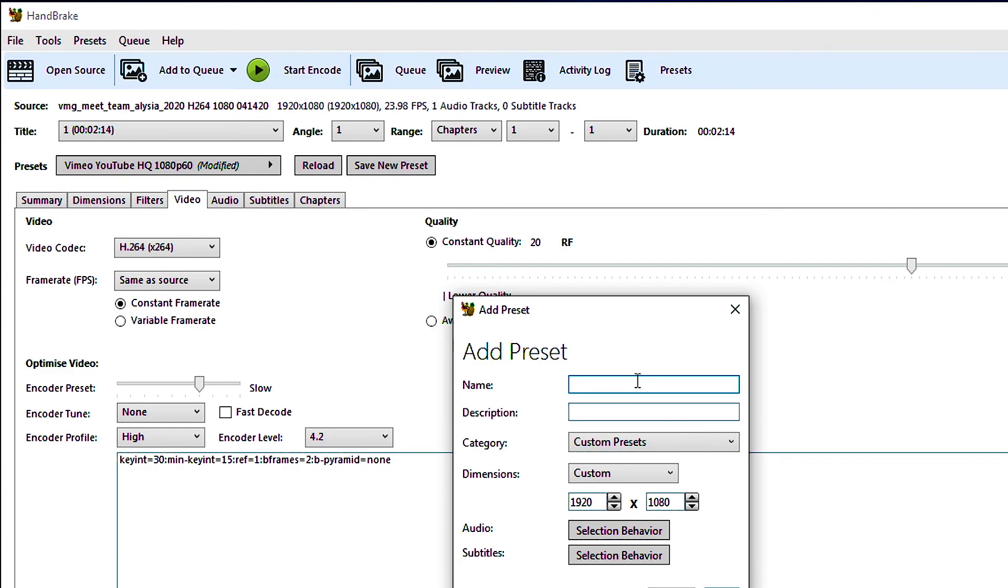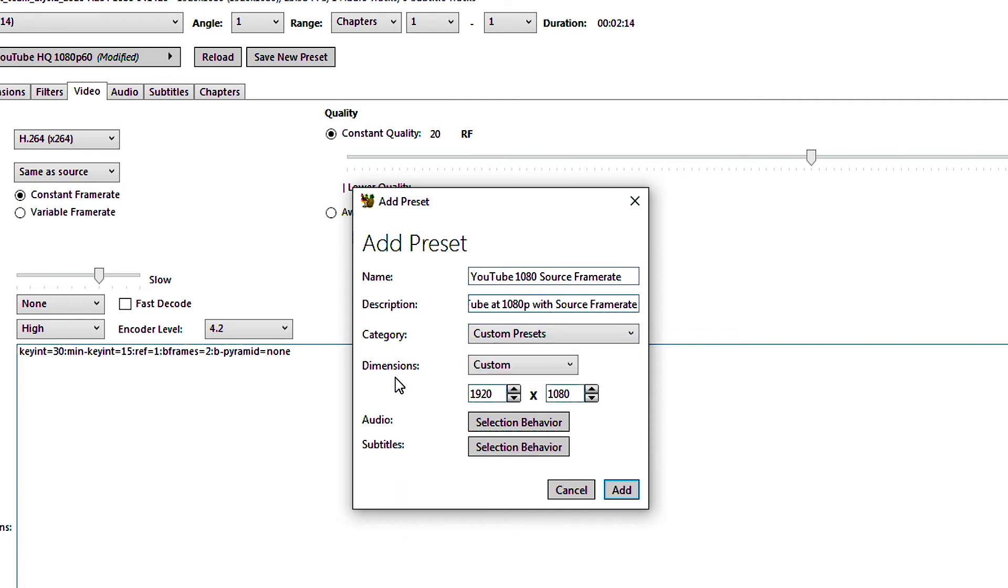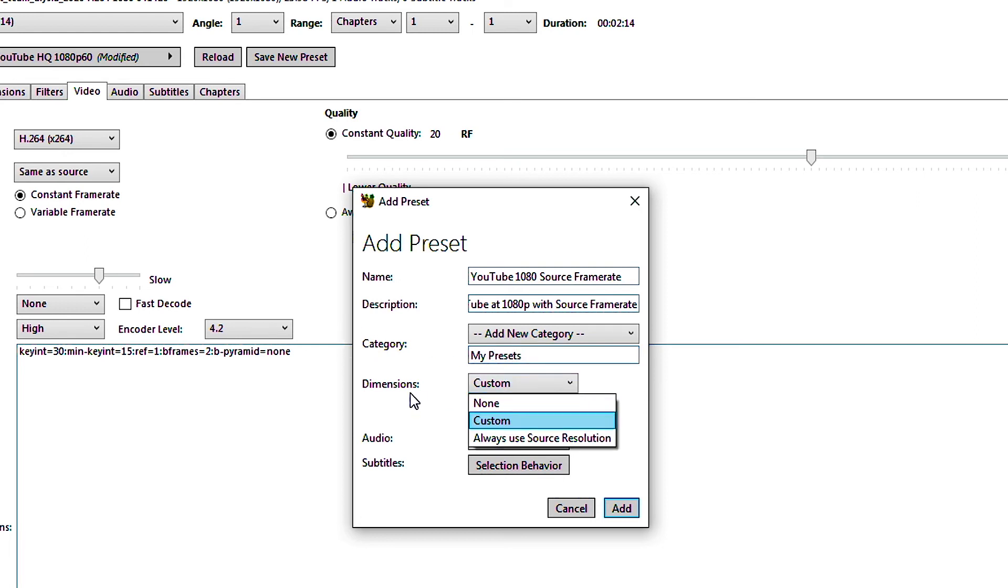I'm going to call this YouTube 1080 source frame rate and you know you can do a description if you want and it's going to go into custom presets. You can add a new category of presets if you want. So let's just do that because we can. We'll call this my presets dimensions. Now here's an option you can always choose to use the source resolution if you want. If again if you know that you're going to always be recording at the same thing and you're outputting at the same thing then this is an option.